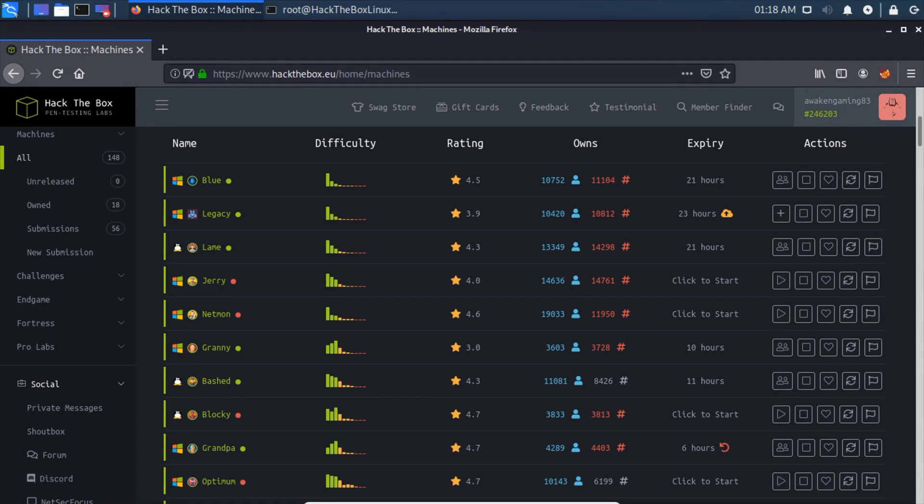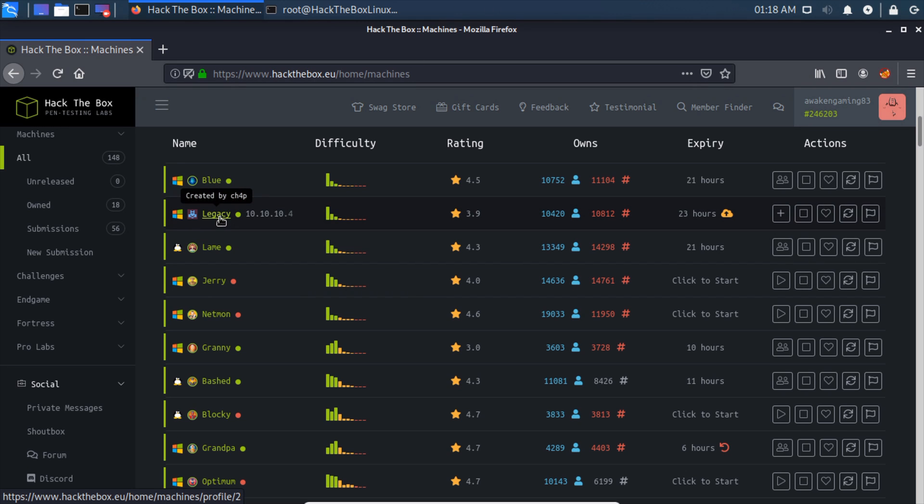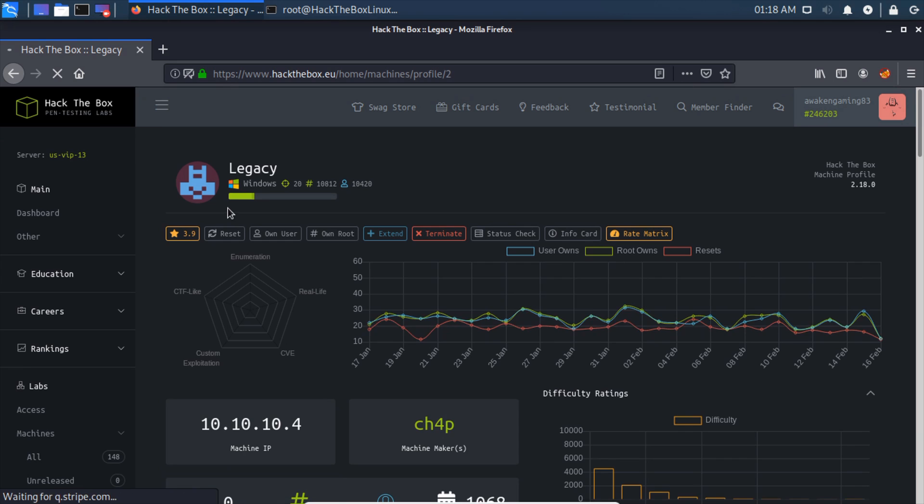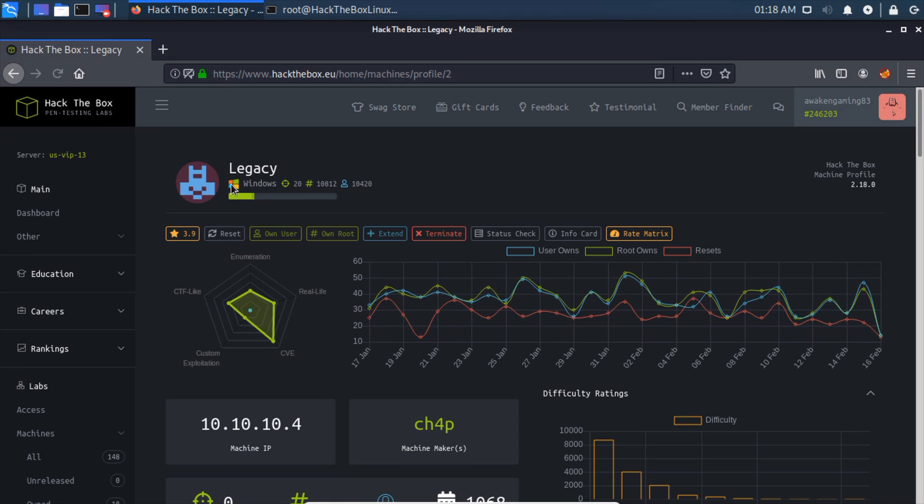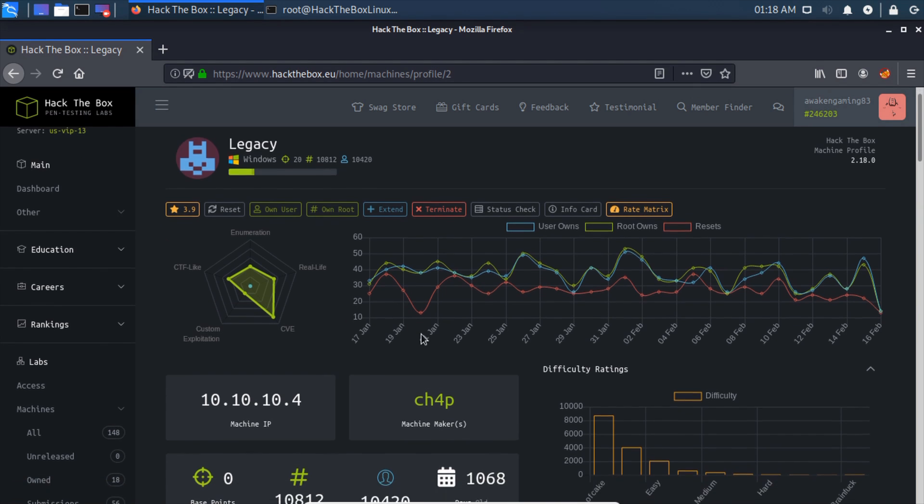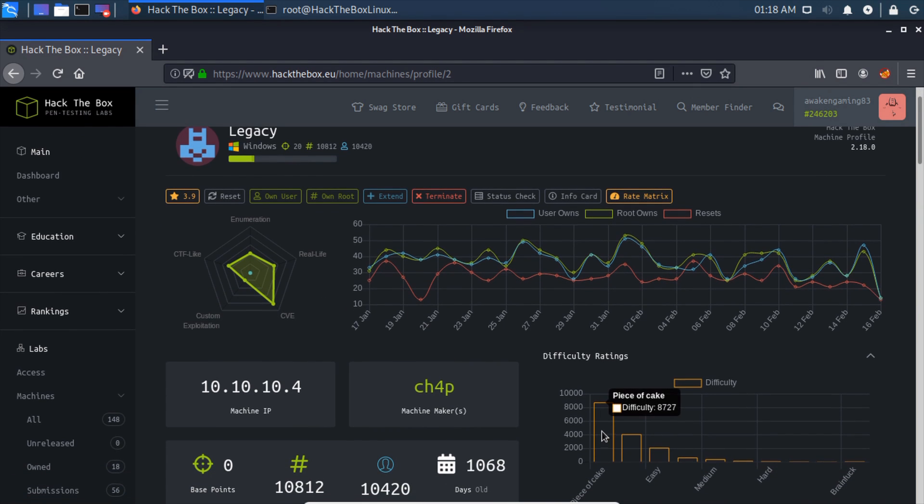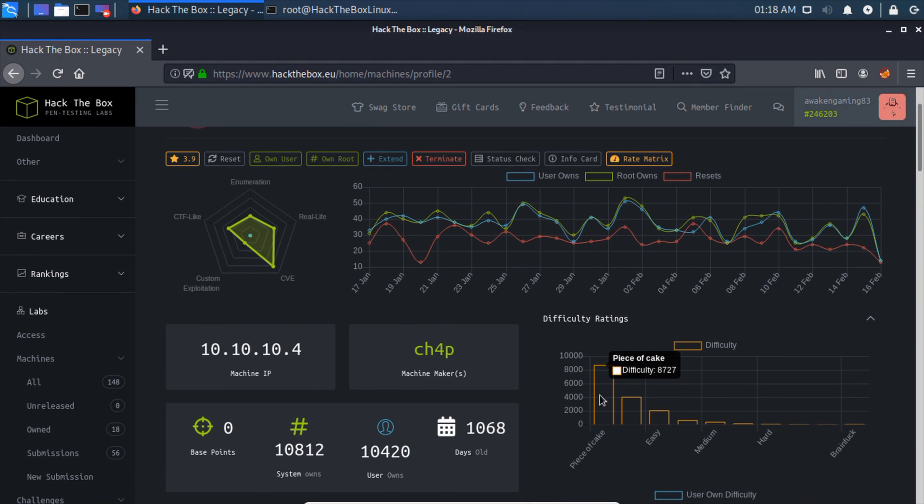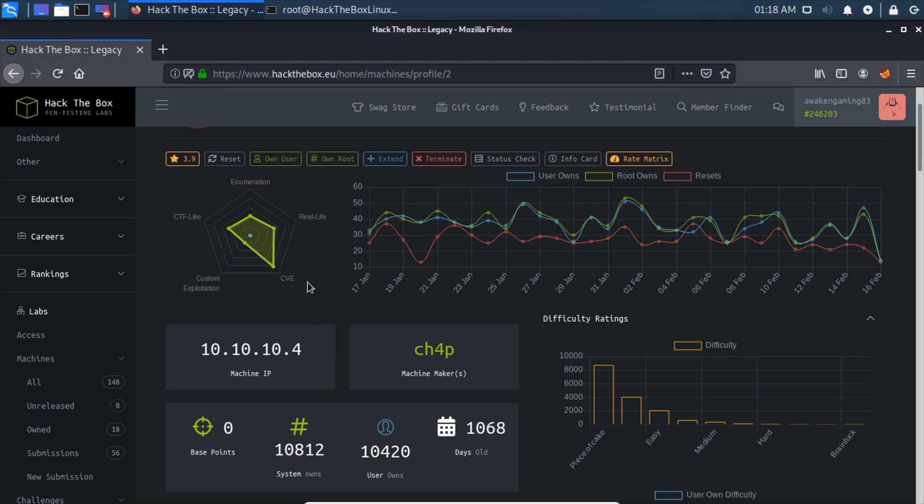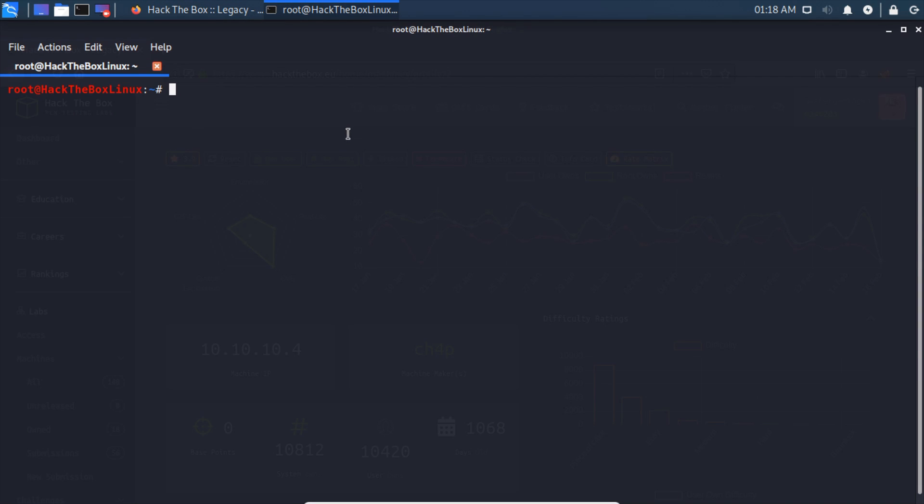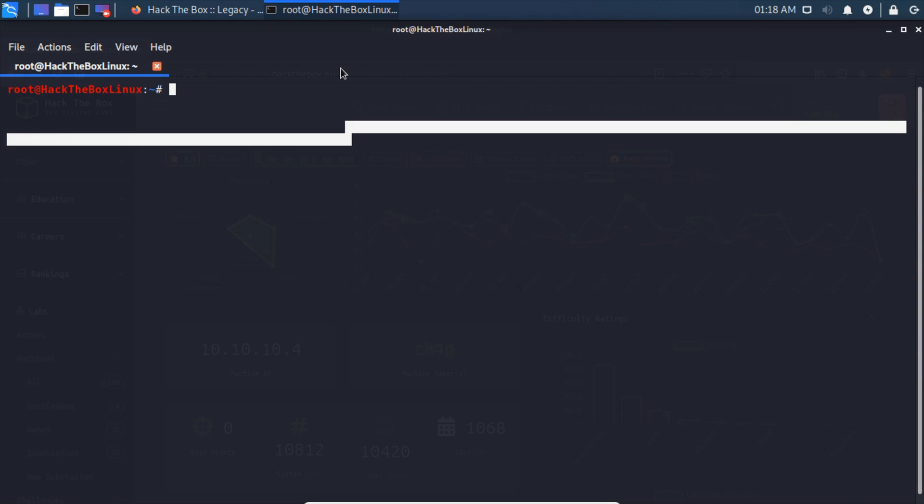Hey guys, AwakendGaming here again with another Hack The Box tutorial. Today we're doing Legacy. If we click in here, we can see this is a Windows machine and we're going to be dealing with CVEs. The difficulty is piece of cake and our IP address is 10.10.10.4.